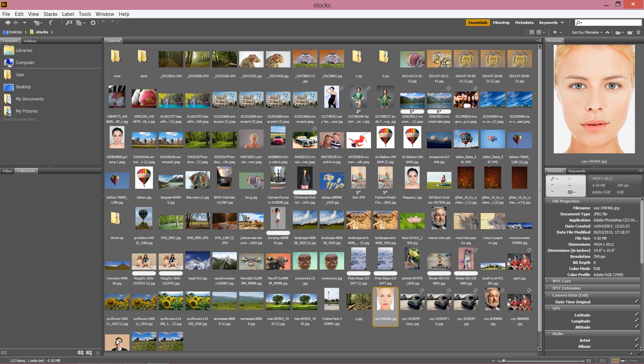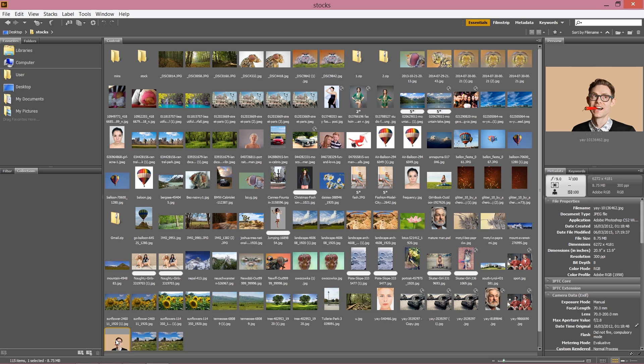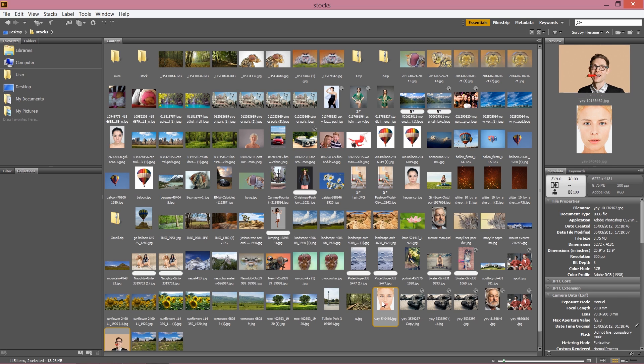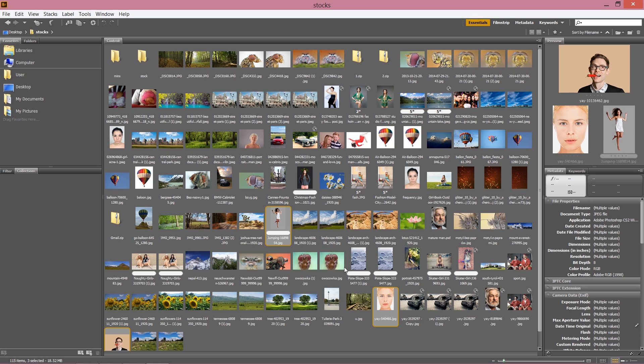It's not only one thing which is that great in Bridge, because you can simply hold Ctrl or Command if you're working on Mac and choose many pictures. Then you can look at more pictures at once. So it's really great to choose between pictures, and for me it's the best way to work with Photoshop: to open your pictures through Adobe Bridge.